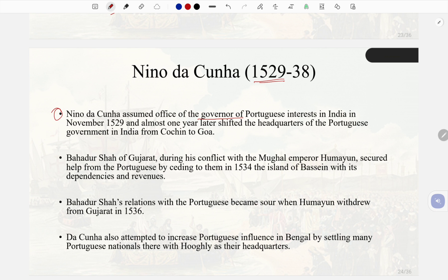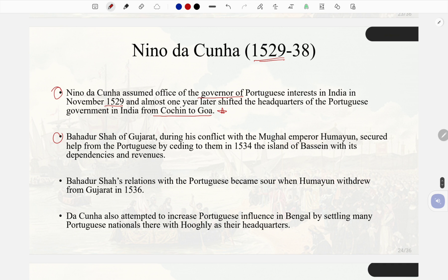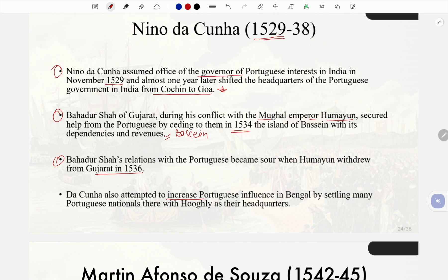Nino da Cuña (1529–38): Nino da Cuña assumed office as governor of Portuguese interests in India in November 1529 and shifted the headquarters from Kochi to Goa. Bahadur Shah of Gujarat, during his conflict with the Mughal Emperor Humayun, secured help from the Portuguese by ceding to them in 1534 the island of Bassein with its dependencies and revenues. Bahadur Shah's relations with the Portuguese became sour when Humayun withdrew from Gujarat in 1536. Da Cuña also attempted to increase Portuguese influence in Bengal by settling Portuguese nationals there with Hooghly as their headquarters.